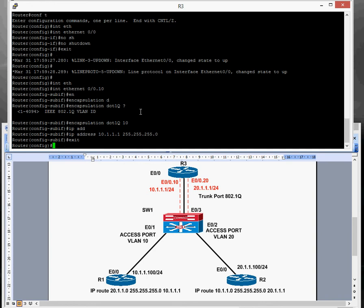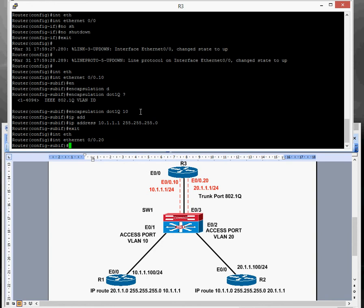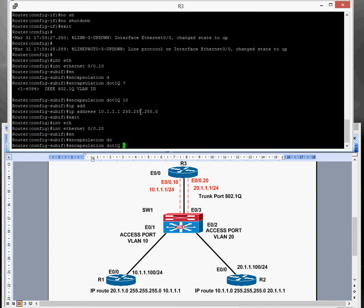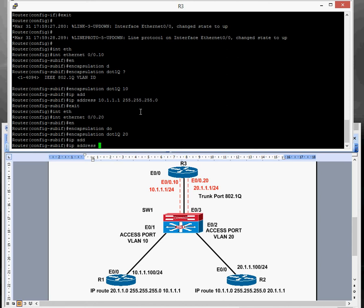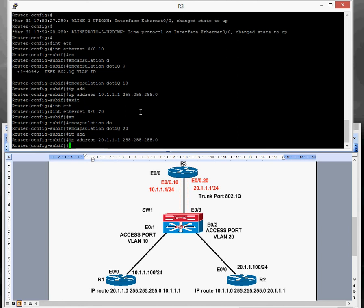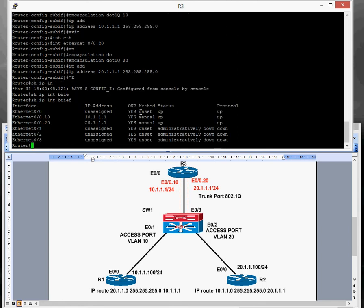Now we create the second sub-interface: interface Ethernet 0/0.20 for VLAN 20, give it a tag of 20. Encapsulation dot1q 20, then IP address 20.1.1.1 255.255.255.0. Let's quickly check that it's configured — yes, the trunk's configured and the routers are configured. I've still got some static routes to do, but we should be able to ping the routers.